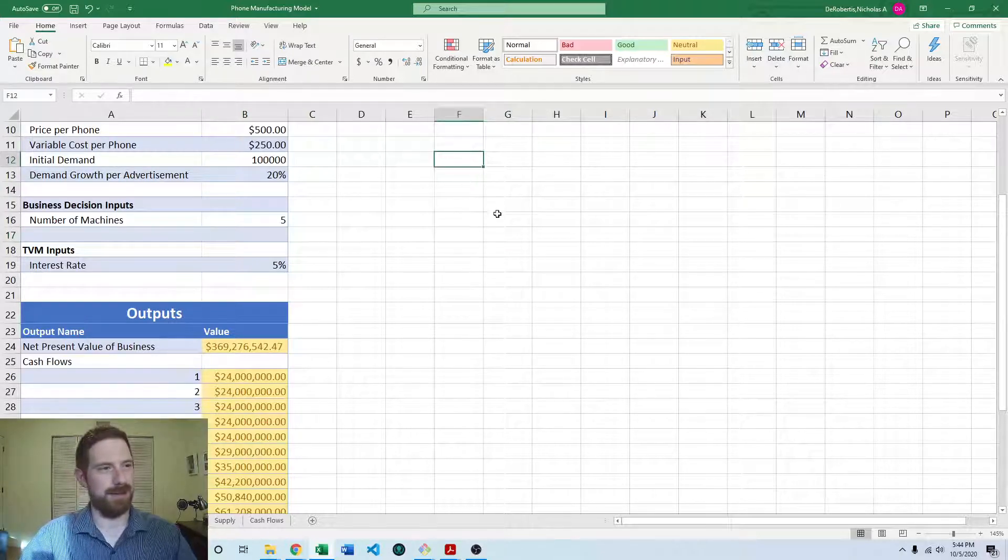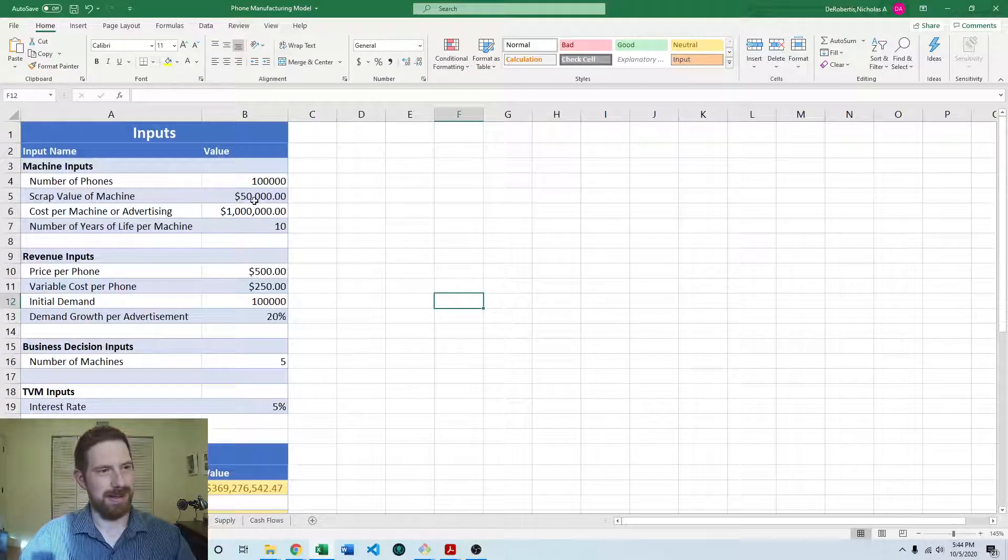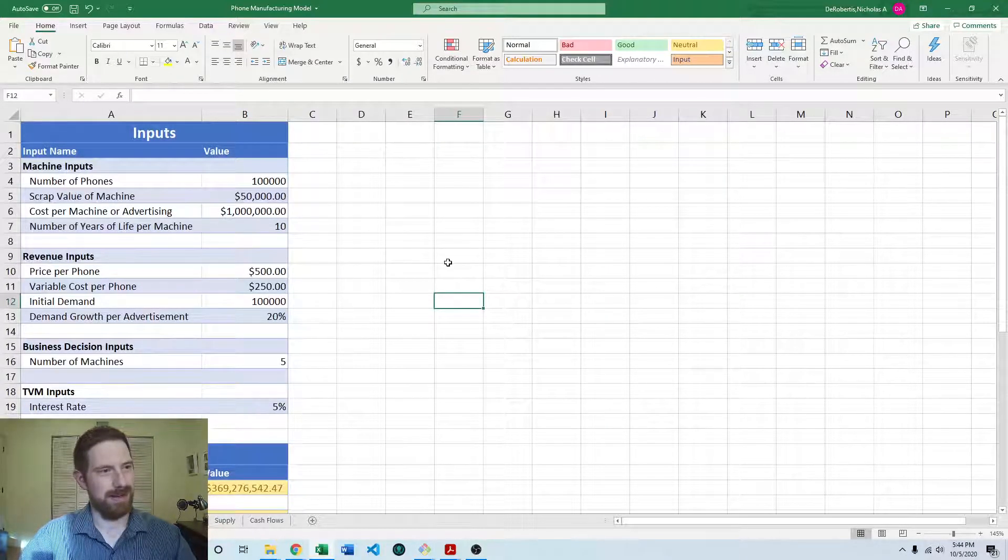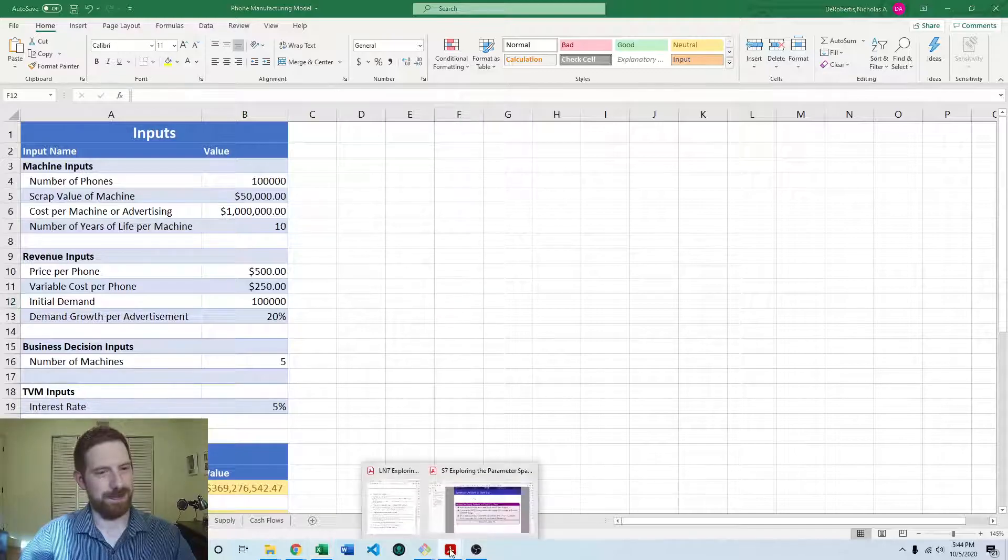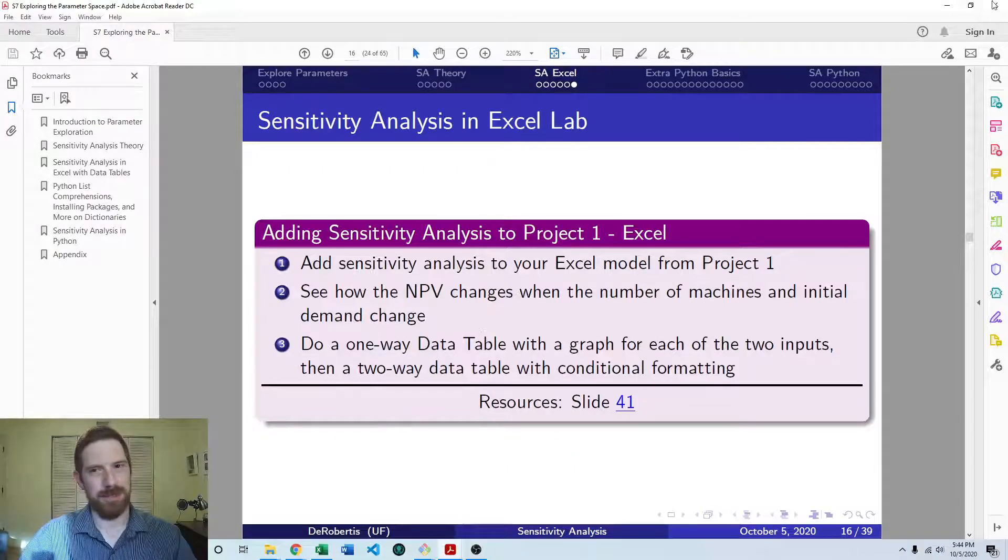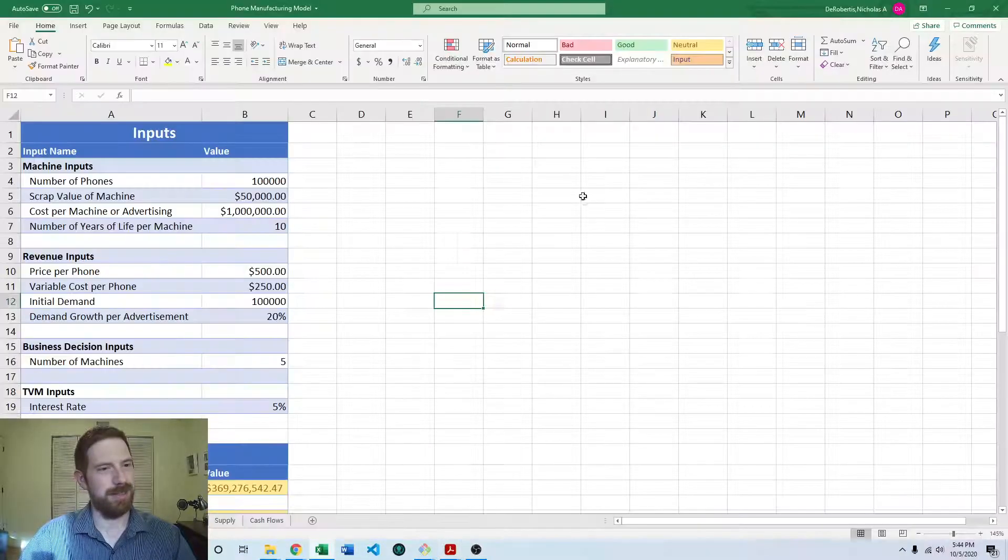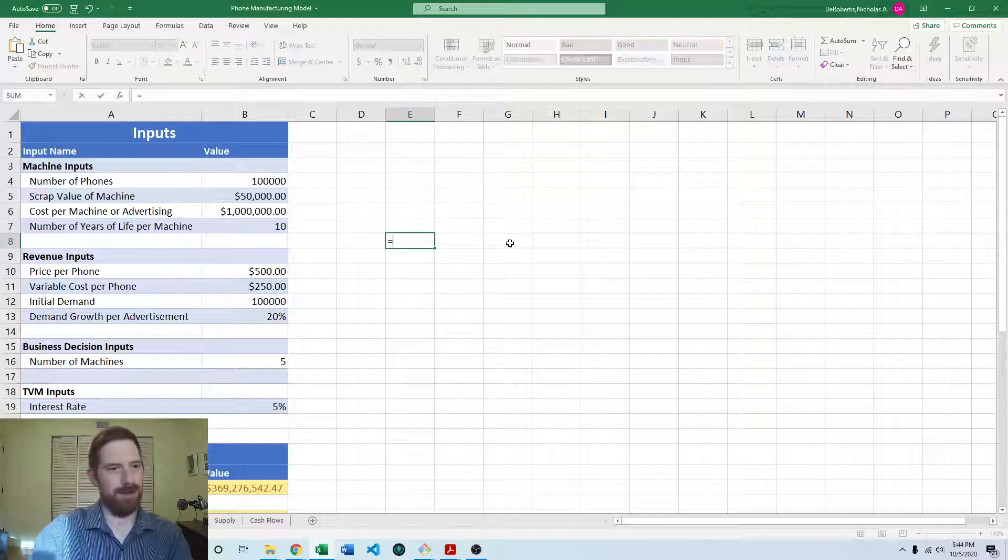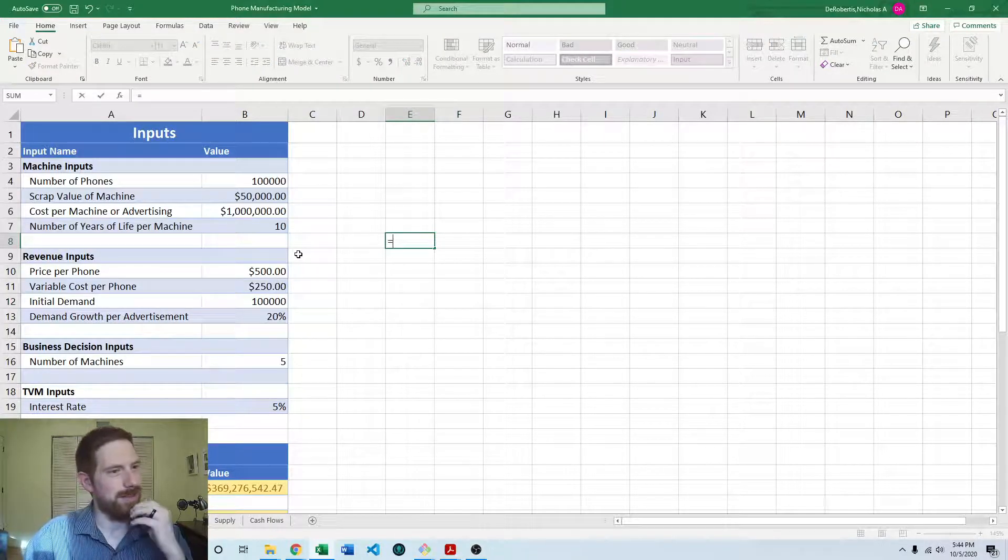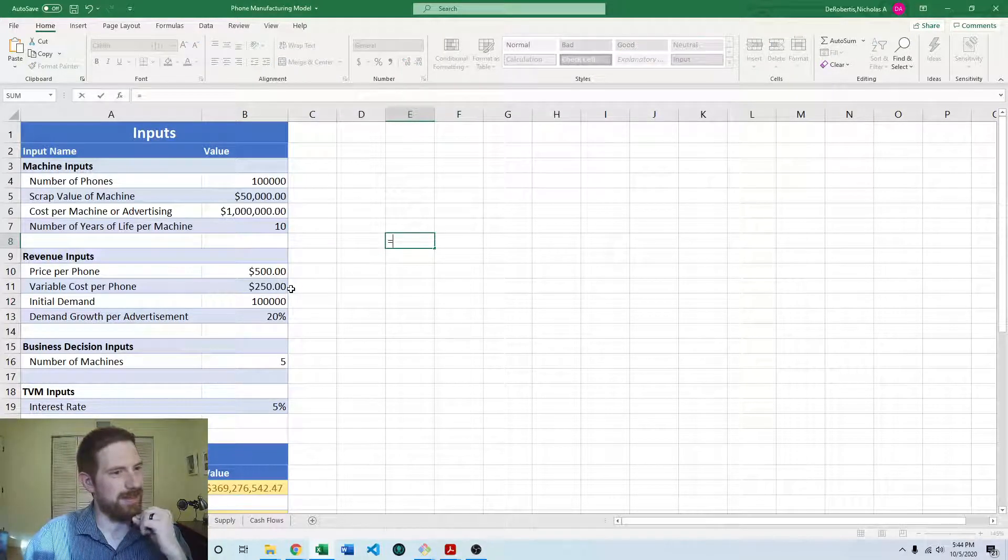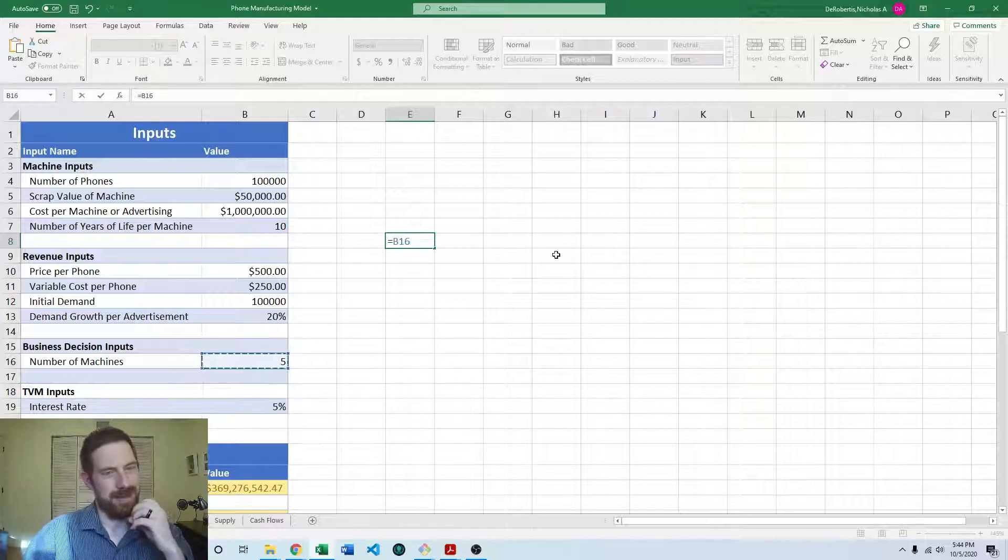So first we want to evaluate when the number of machines changes. And so we're going to do a one-way data table. And so we're going to reference the number of machines here.